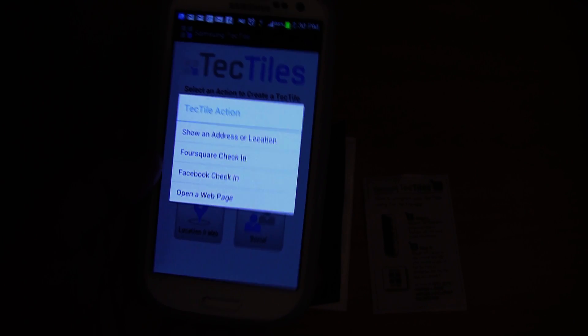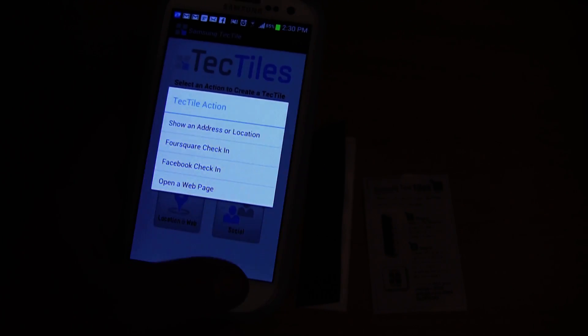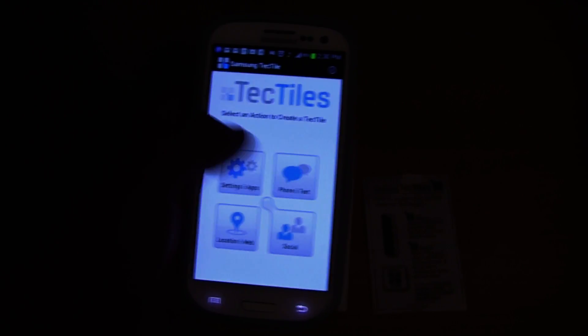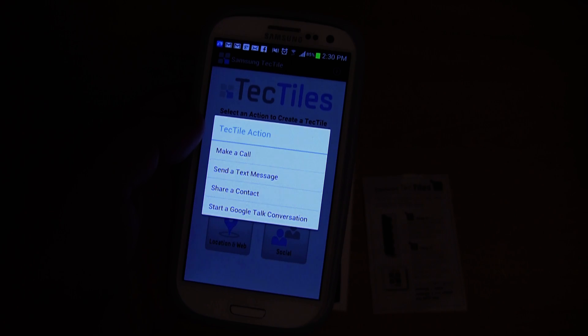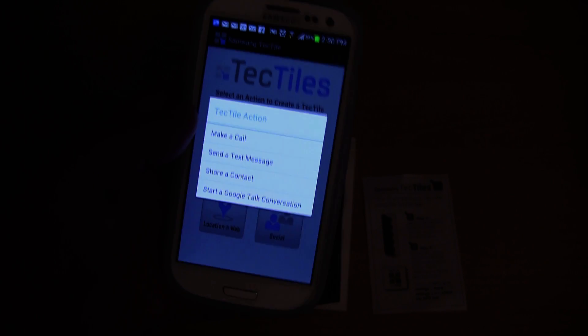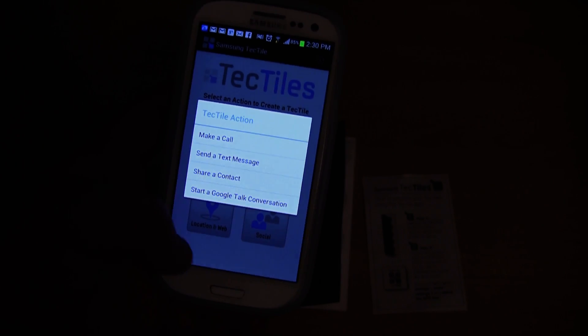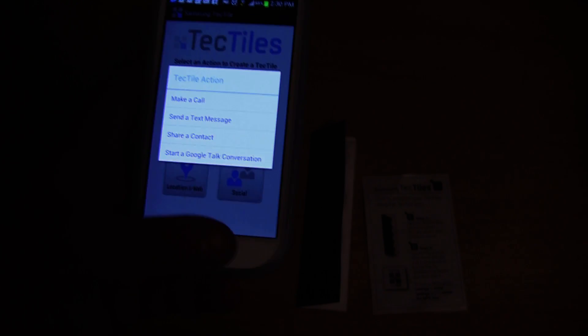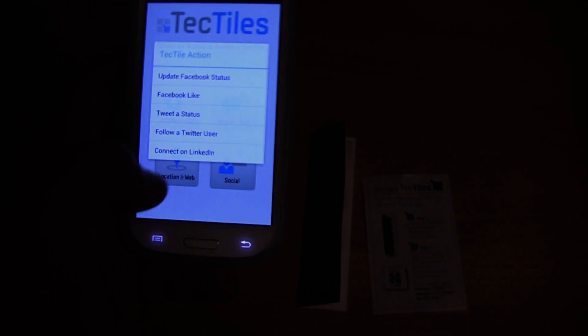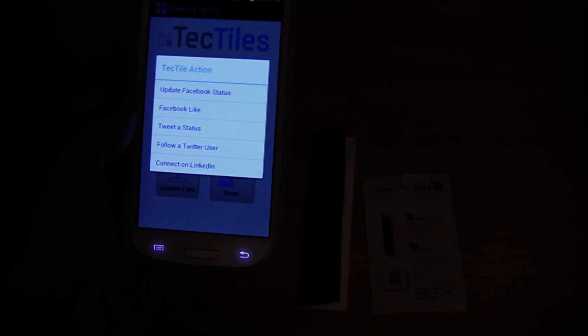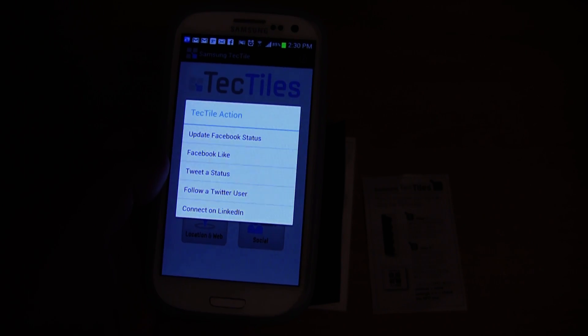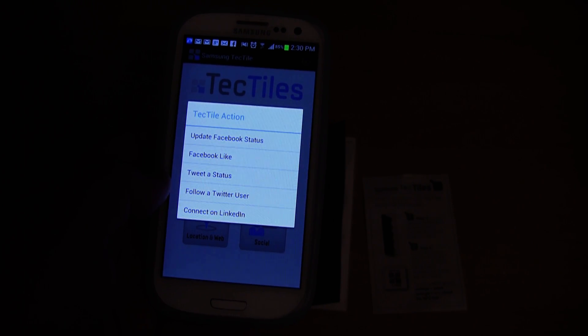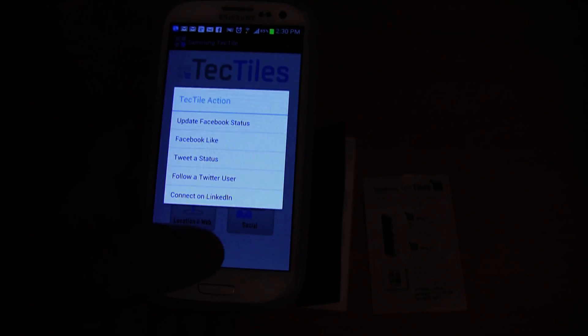Location and web, to check into Foursquare, Facebook, to open a web page. Make a phone call, send a text message, share a contact. And there are a few social media ones, like to like a page on Facebook, or to tweet a status, to follow a Twitter user, etc.